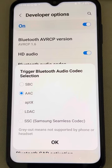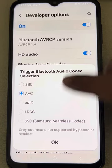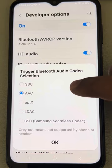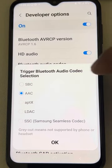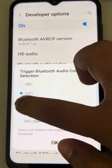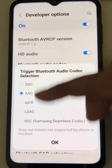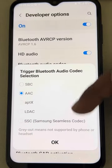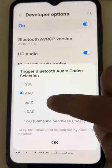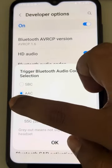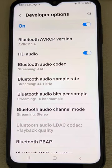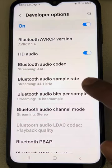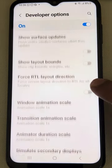Select Qualcomm aptX as the codec. If your phone and headset support aptX, select it. In my case it is not supported, but if yours is, choose aptX — otherwise leave it at the default. Try connecting again and your audio delay problem should be fixed.